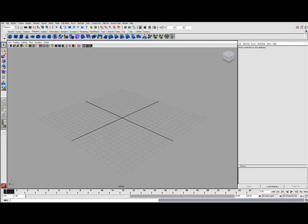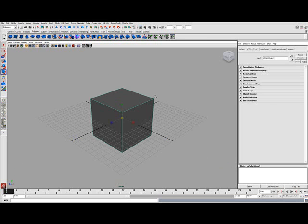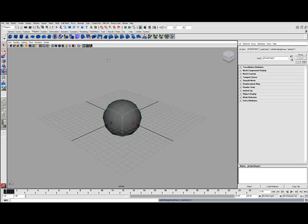And to test it out we can make a little thing here and you hit R and you hit 5 to shade it. And then you can hit 2, 3 to smooth it.